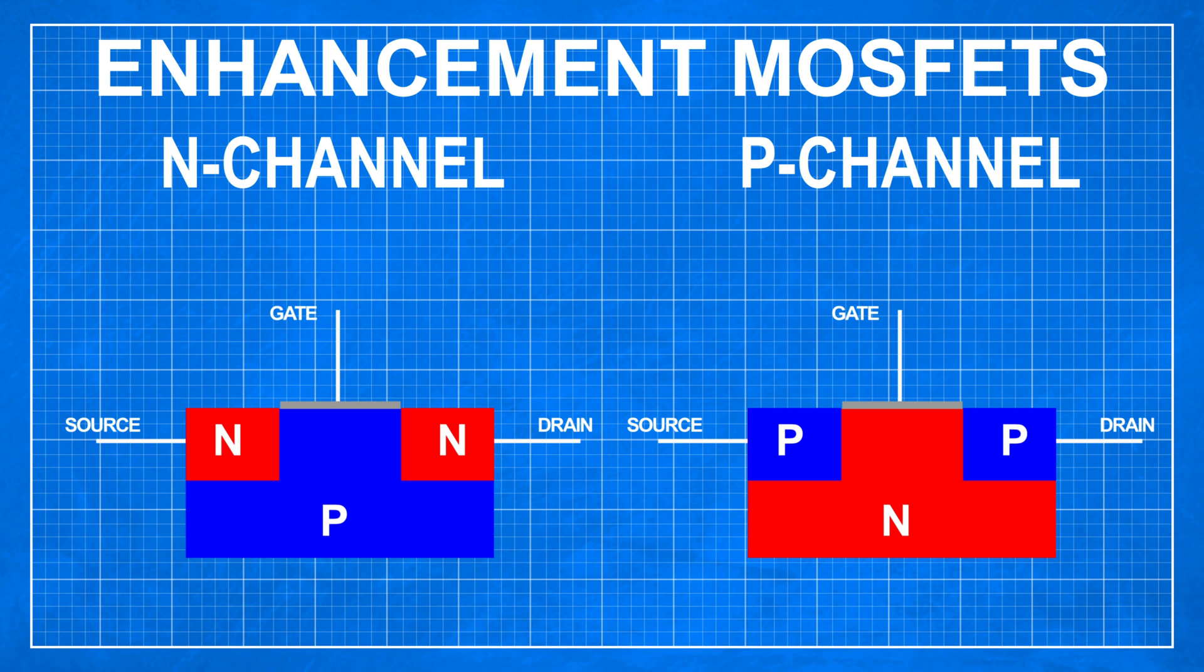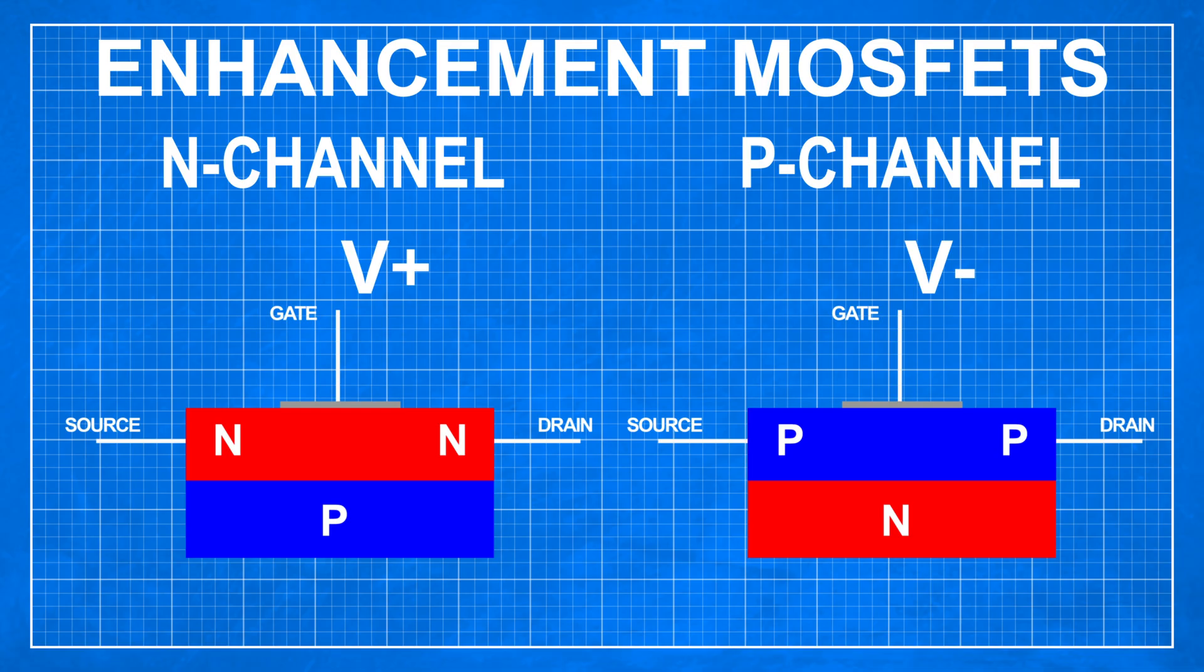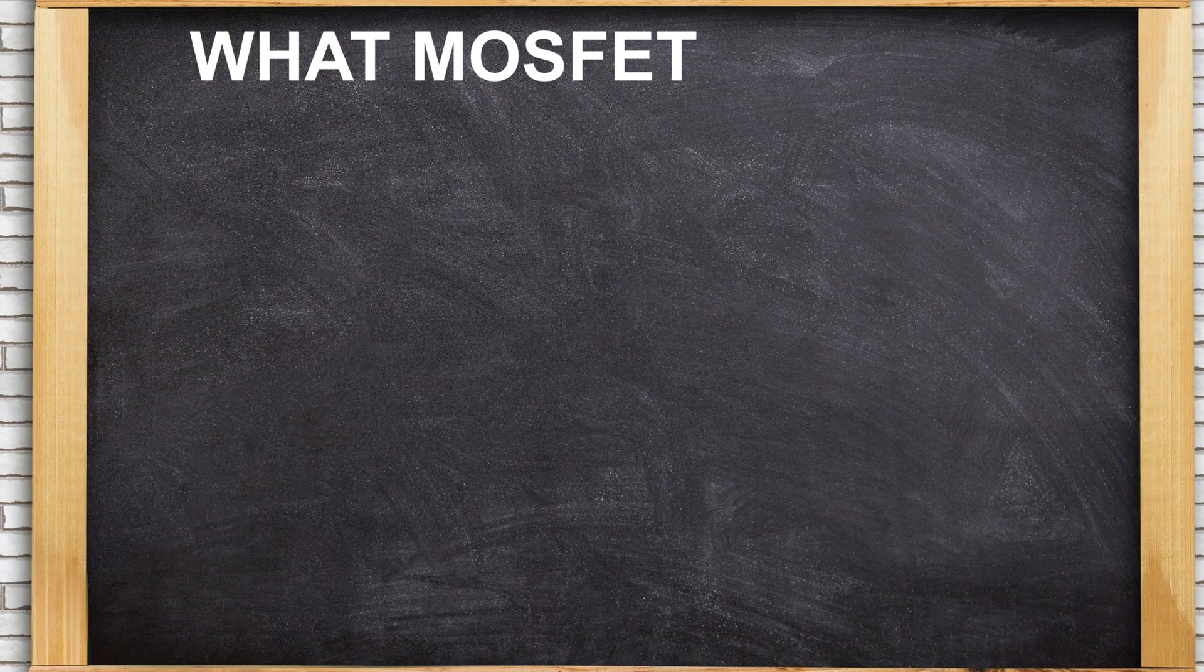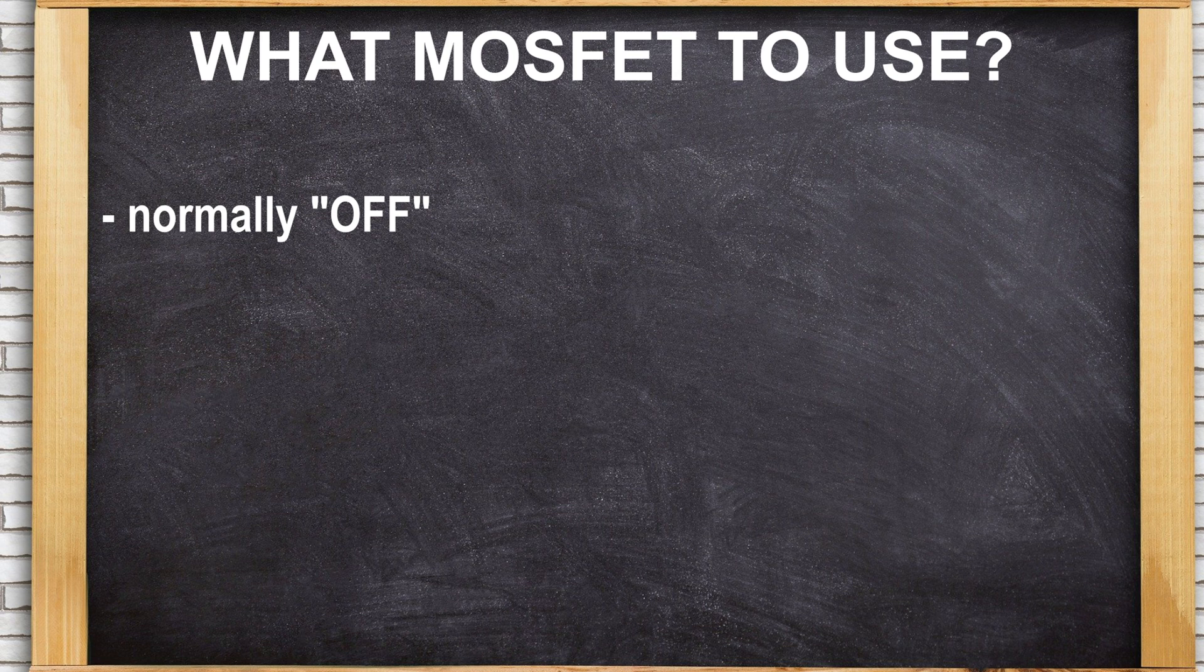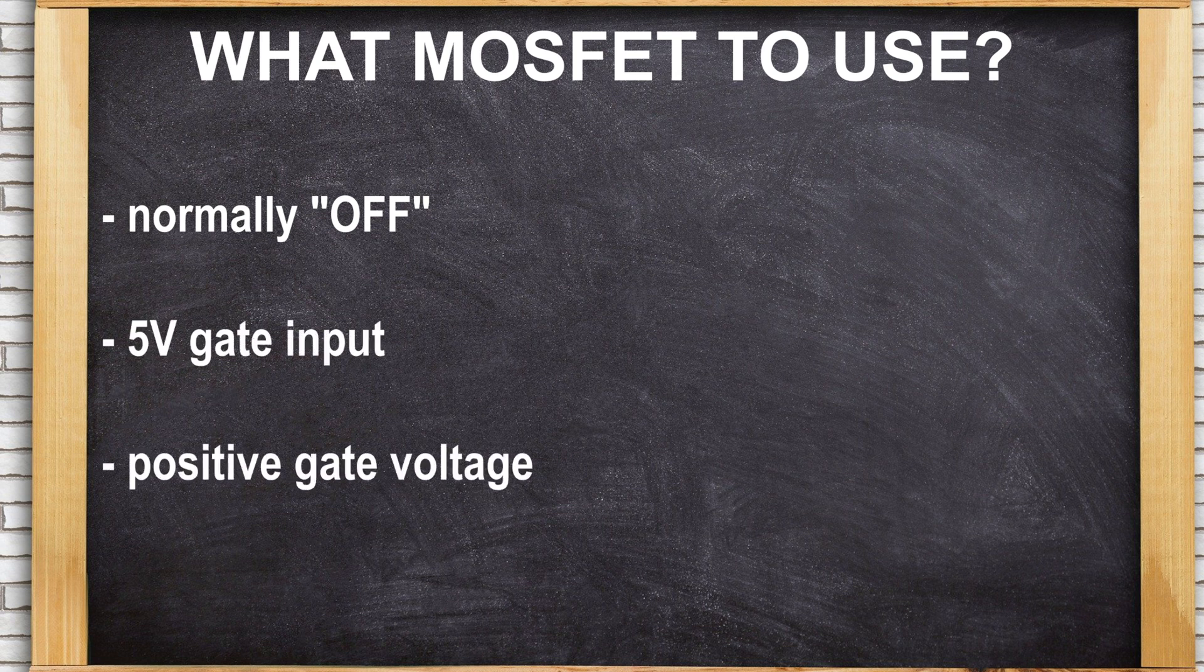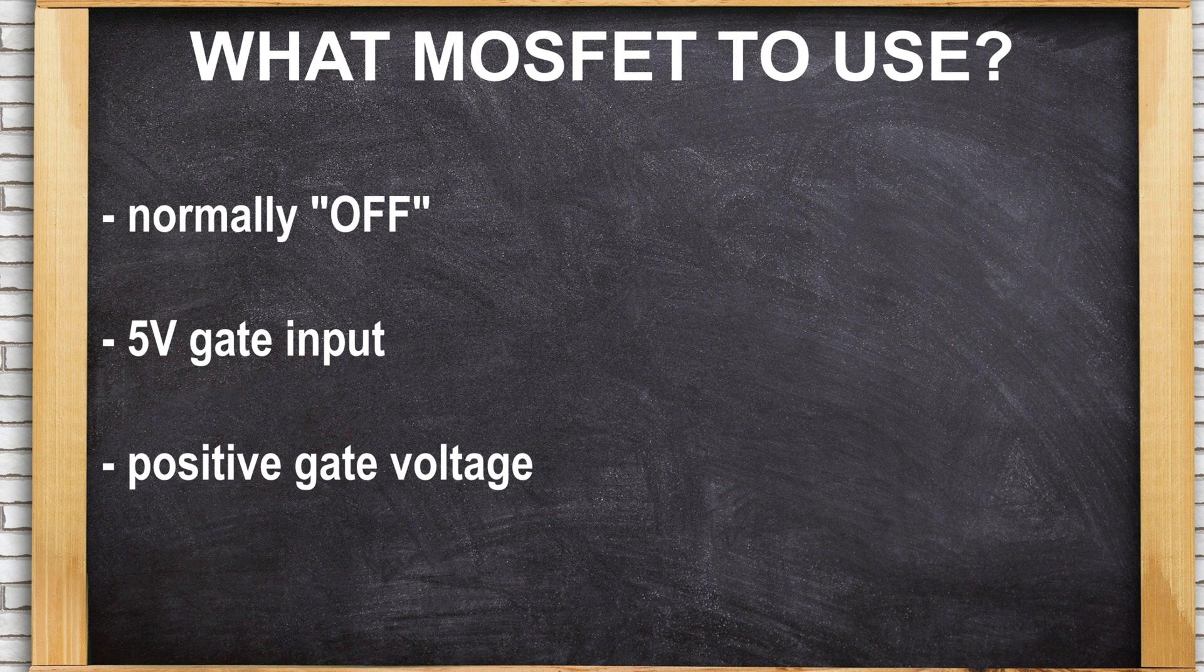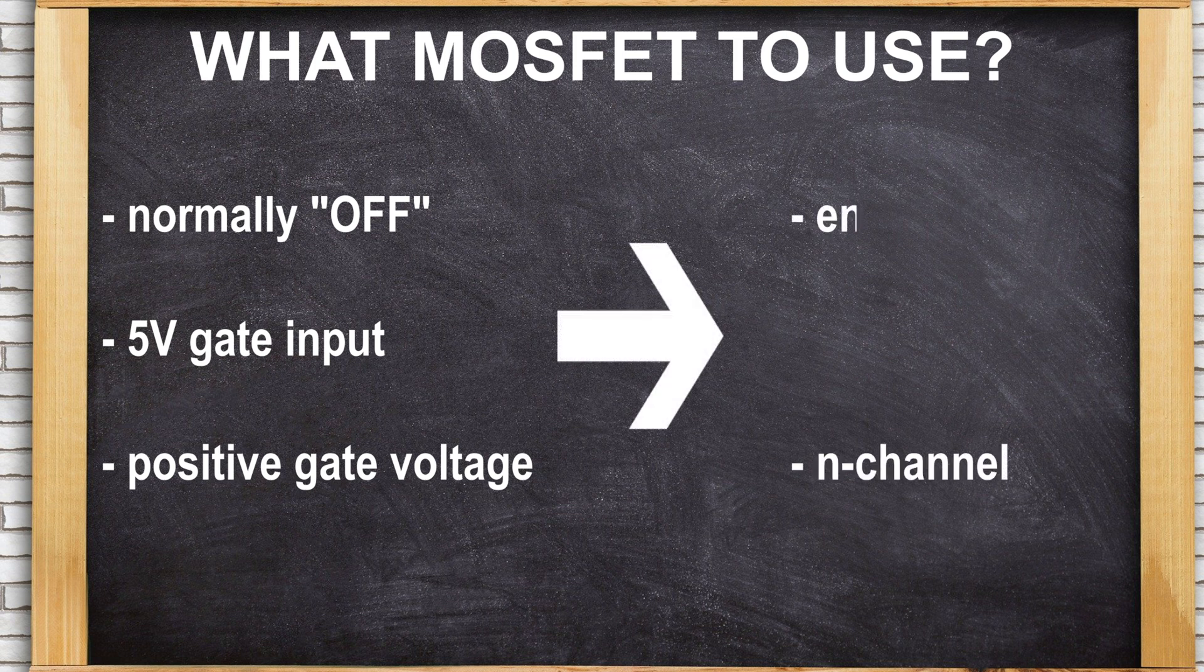Because of this, if we provide either positive voltage to N-Channel MOSFET gate, or negative voltage to P-Channel MOSFET gate, it will change its state and allow for current to pass through. Since we need to use a MOSFET as a switch, it would be normally in an OFF state and providing 5V from Arduino, so positive voltage should turn it ON. This is why we are going to use N-Channel Enhancement Type MOSFET.